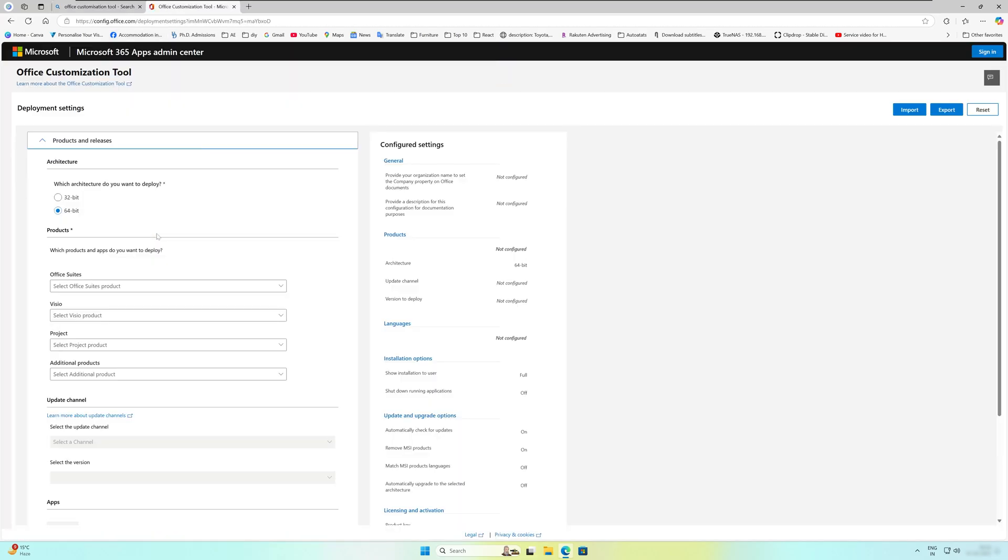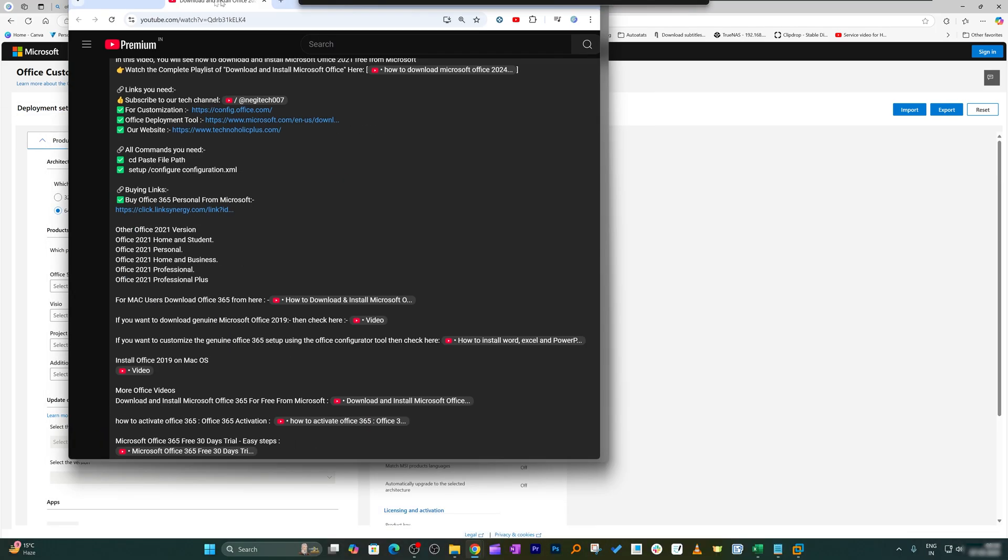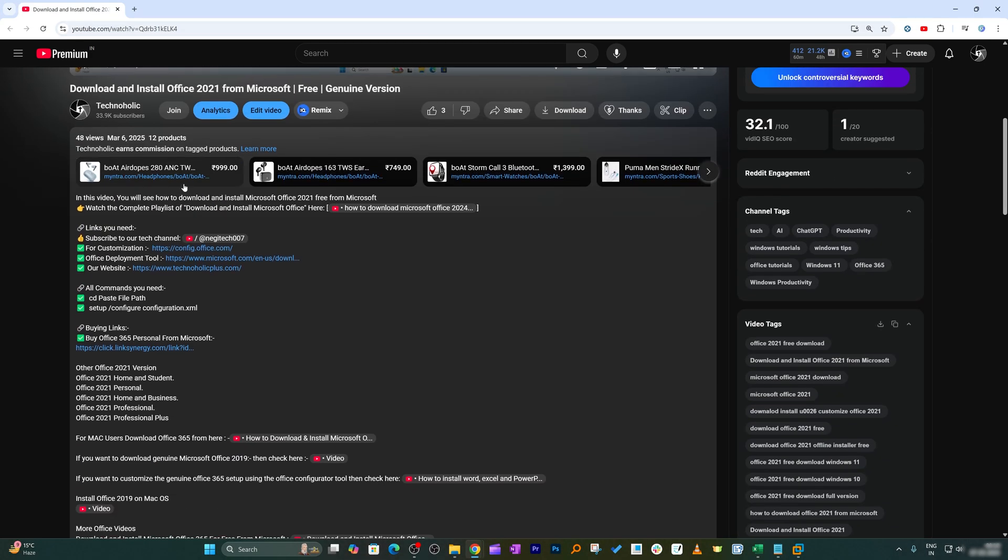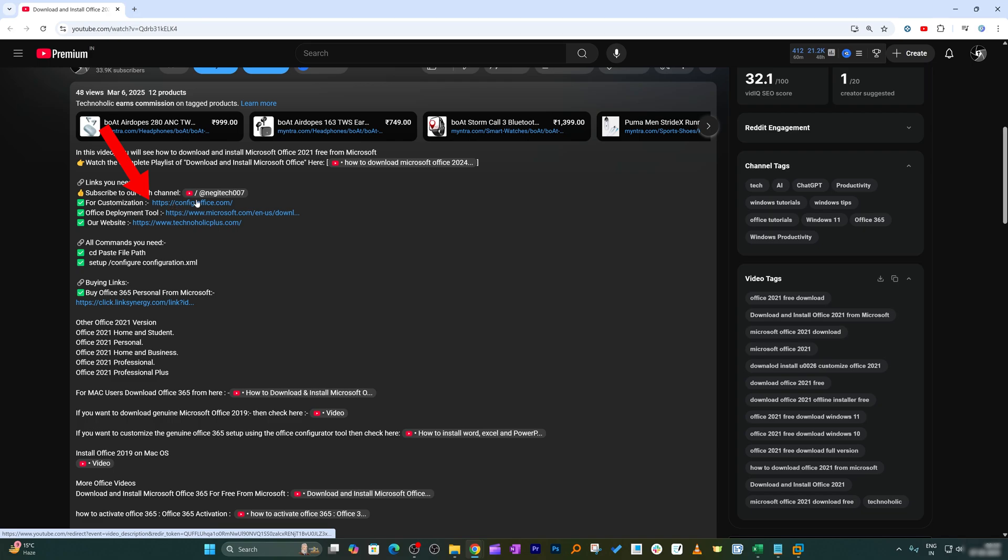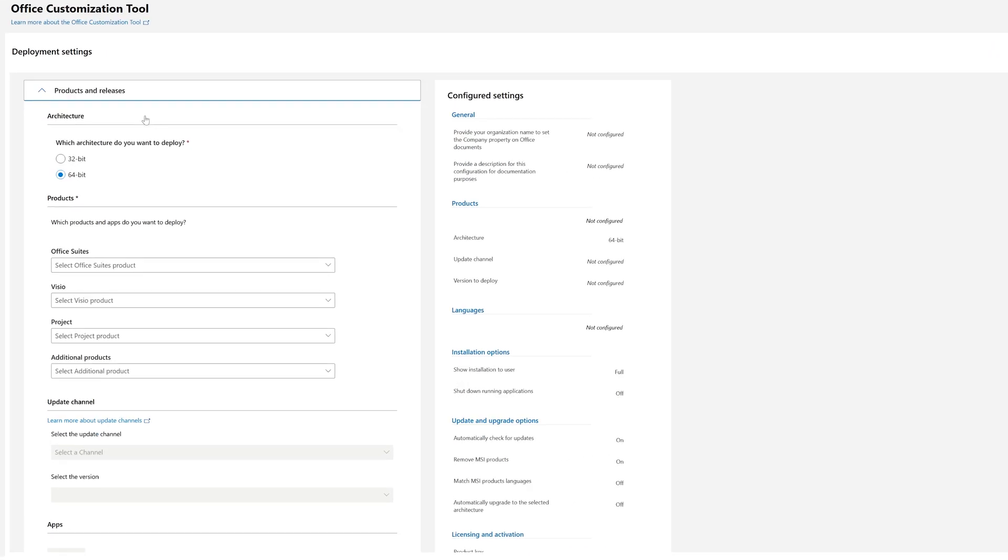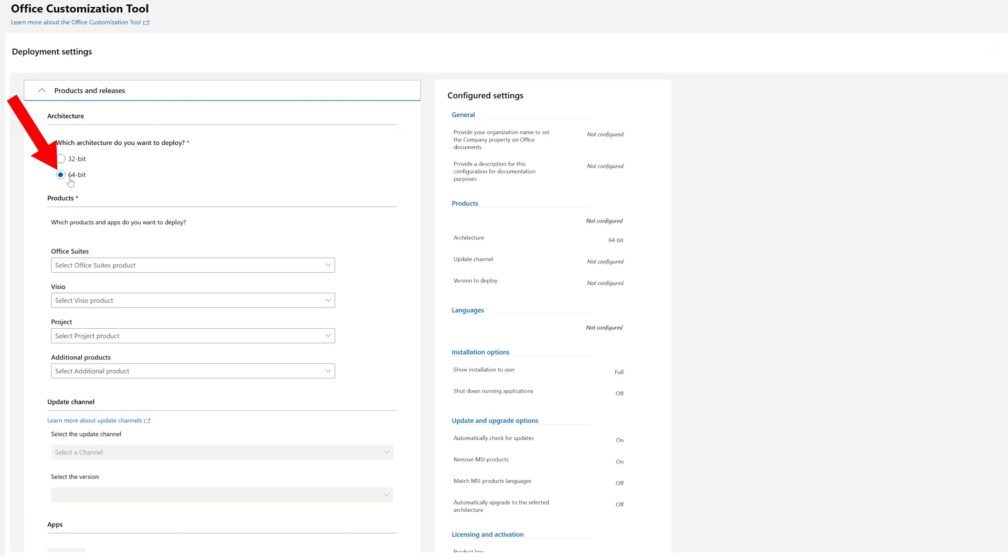Then we need to go to the following link. And again, not to worry guys, I'm gonna provide you this direct link in the description of this video. Just you need to go down and need to click on this link. Now coming back to this page, from here you need to select this as 64-bit.